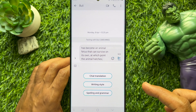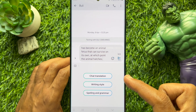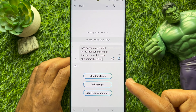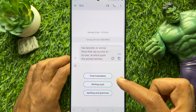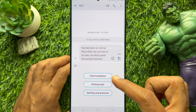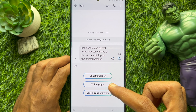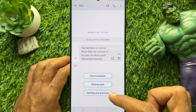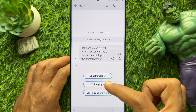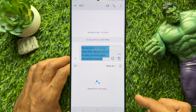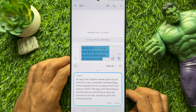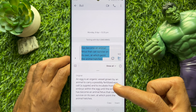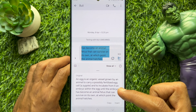A pop-up menu will appear on the screen. You can choose from three options: Translate, Writing Style, or Spelling & Grammar. You can choose whatever option you like, and Galaxy AI will perform the task live on your device instantly.